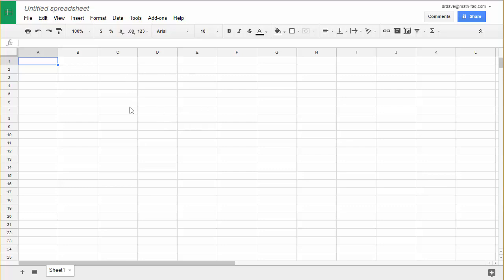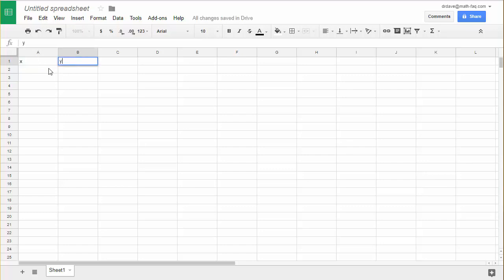Here we have Google Sheets open and the first thing I'm going to do is create two columns of data that correspond to my function. I'm going to title one of those X and the other one Y and I want to use a horizontal window that goes from 0 to 10 in increments of 0.5.